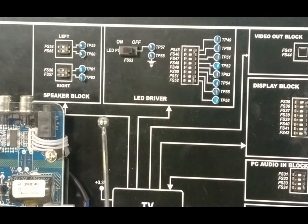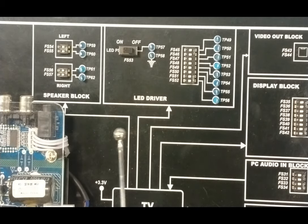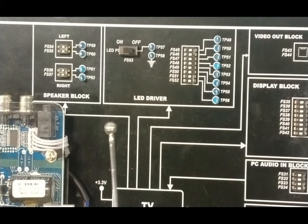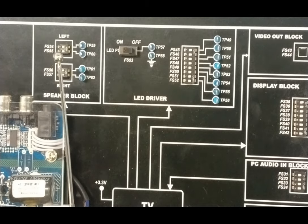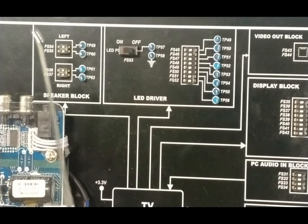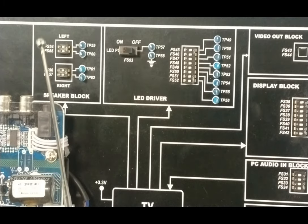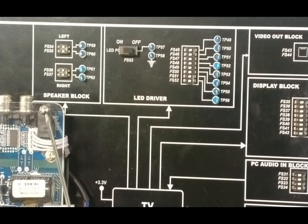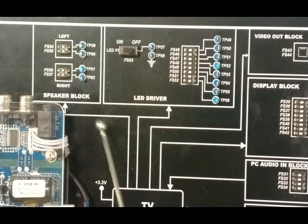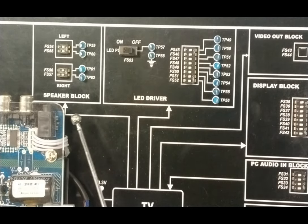The trainer has an onboard earphone/speaker block used to connect external audio devices such as headphones or speakers to listen to audio. Fault switch SW2 is provided on this block to create a fault and observe its effect on the system. The left and right functions of the headphone or speaker can be differentiated, and there is a slot to connect the speaker pin and get the output at the speaker.